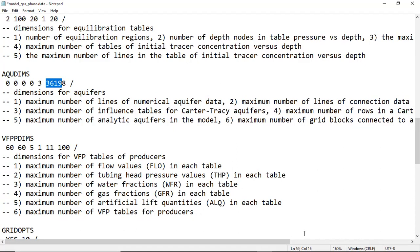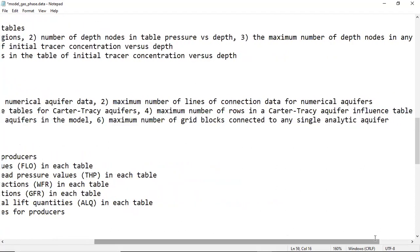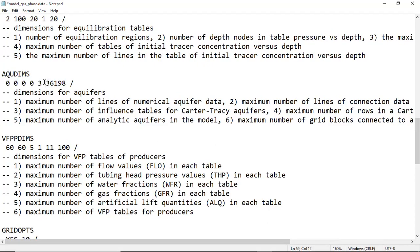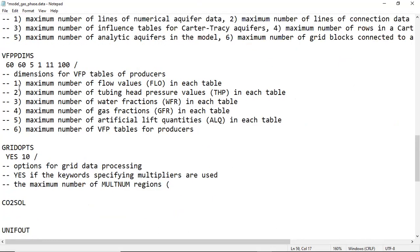The value 36,198 is the maximum number of grid blocks connected to any single analytical aquifer. It's not surprising to find a large number like this when talking about grid blocks. Next is VFPPDIMS, the dimension for the VFP table for producers — VFP stands for Vertical Flow Profile, and P is for producer.